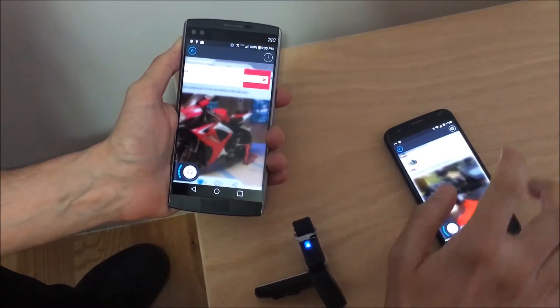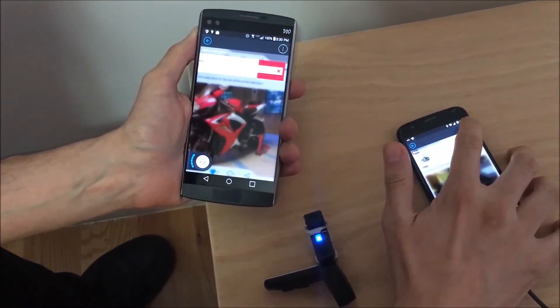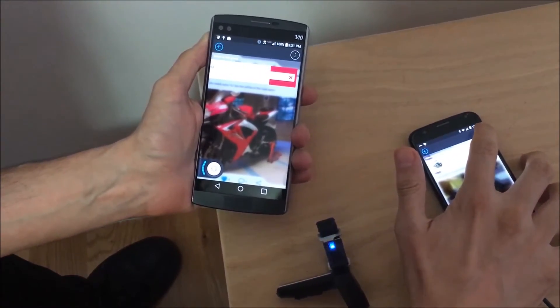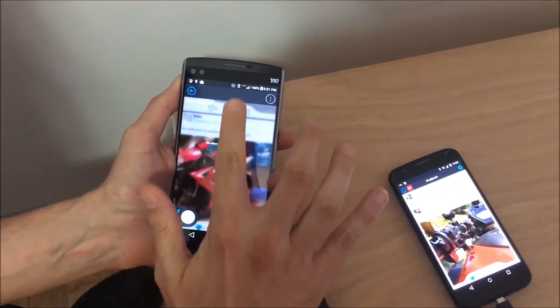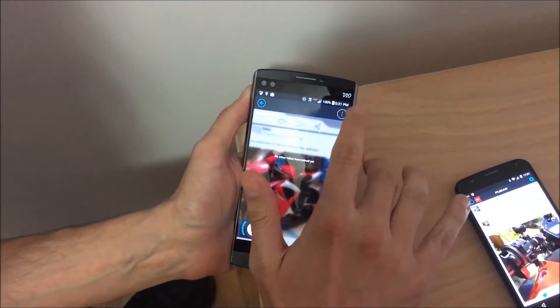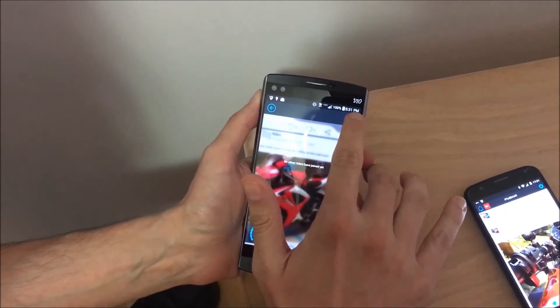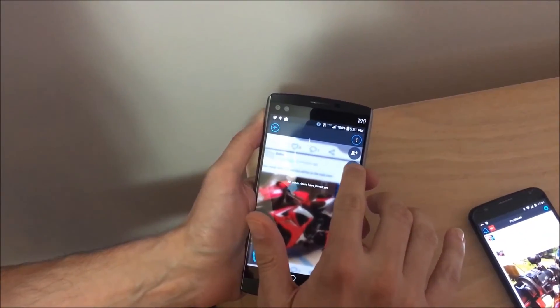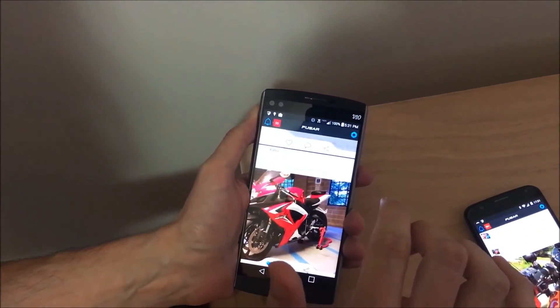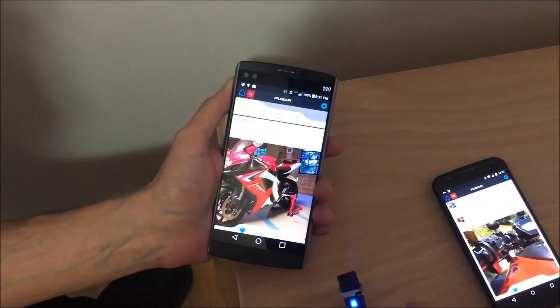To exit the chat as a normal user, you just need to tap this button. If you want to close the chat as the ride captain, you just tap here and close. Thank you very much.